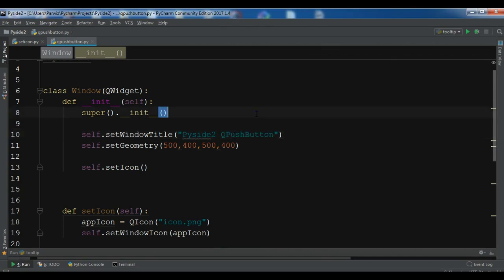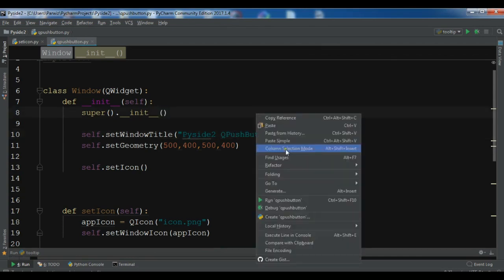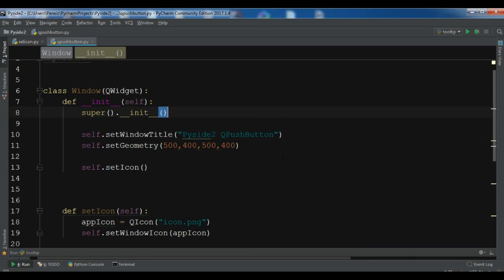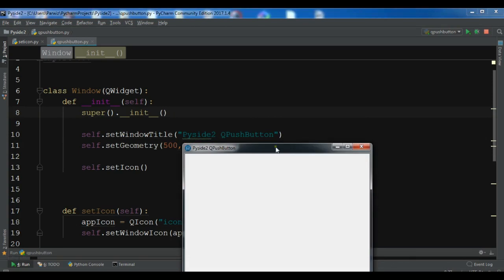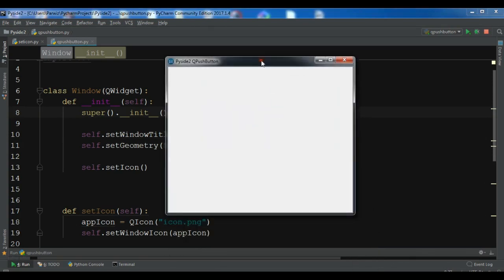If I run this, this is just an empty GUI window in PySide 2, and I will create my push button in this window. You can see we have a 'PySide 2 QPushButton' window. You can watch the previous video or get the source code from my blog — the link is in the video description.